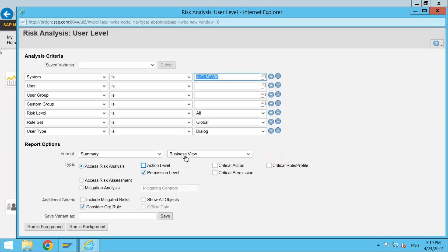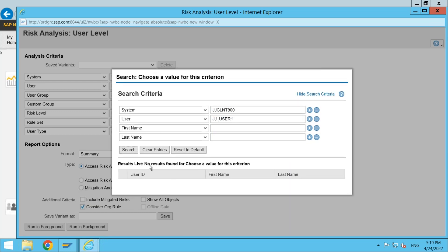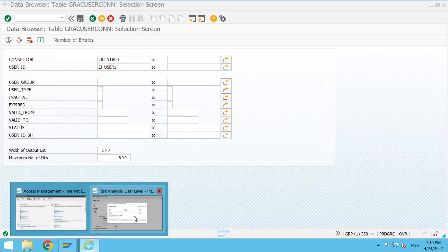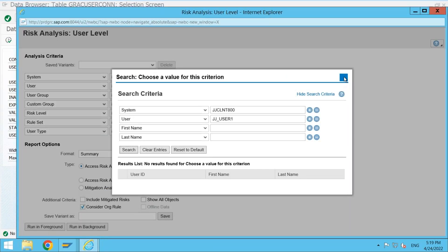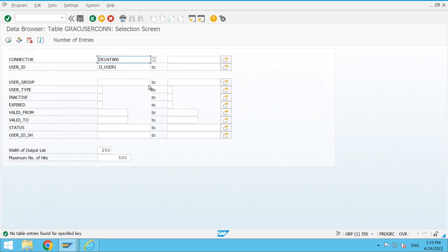In other words, when you are trying to search for a user ID in NWBC, this information comes from the local tables of GRC. It says no results found because the user record does not exist in this table — the same reason the system is also not able to identify the user in the risk analysis screen. Now let me run the sync job.